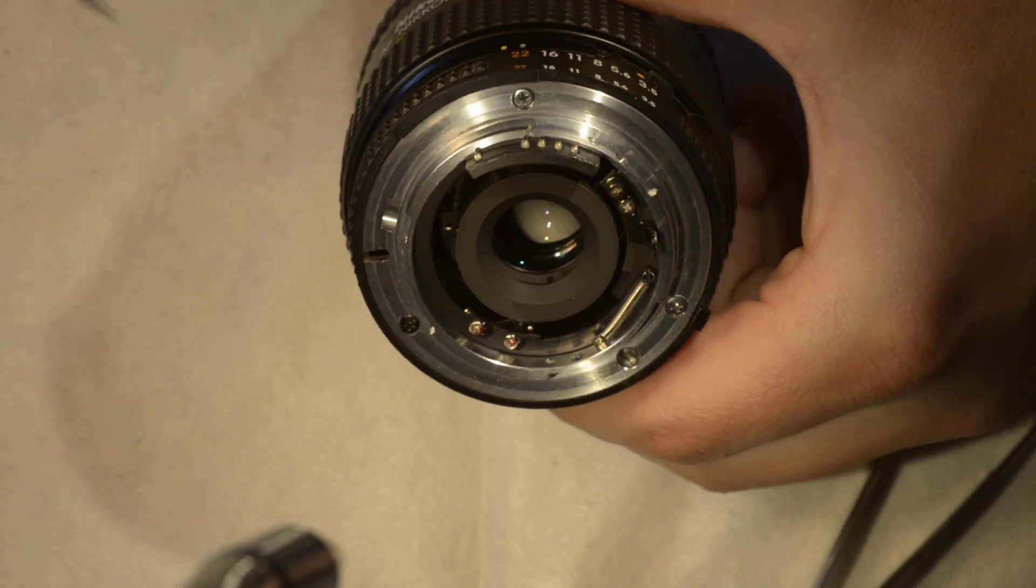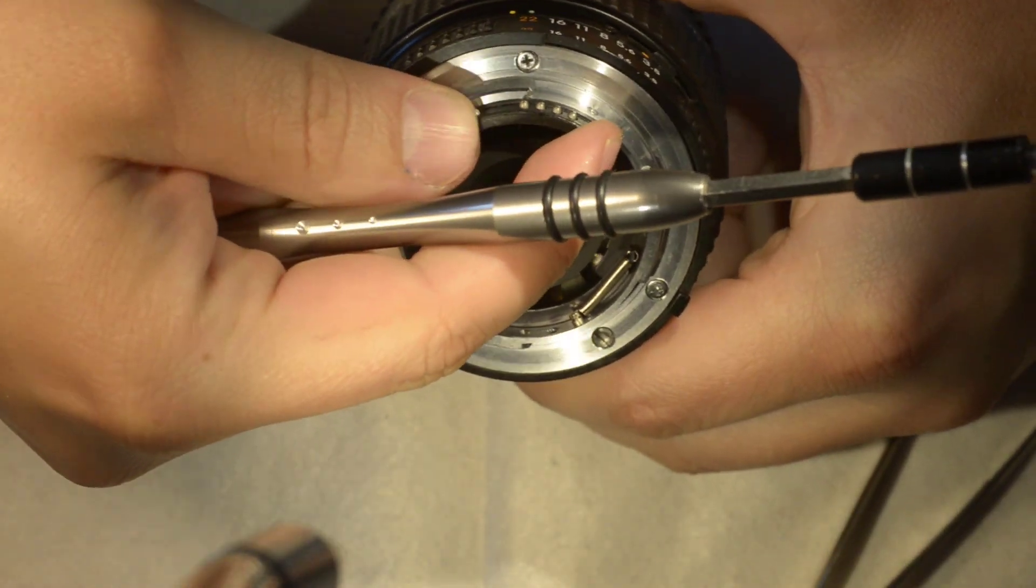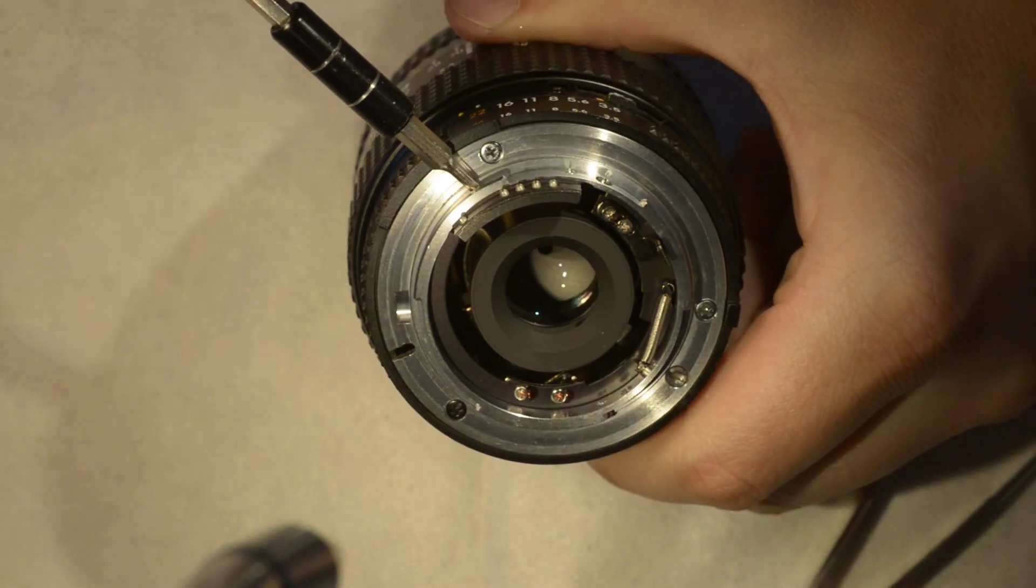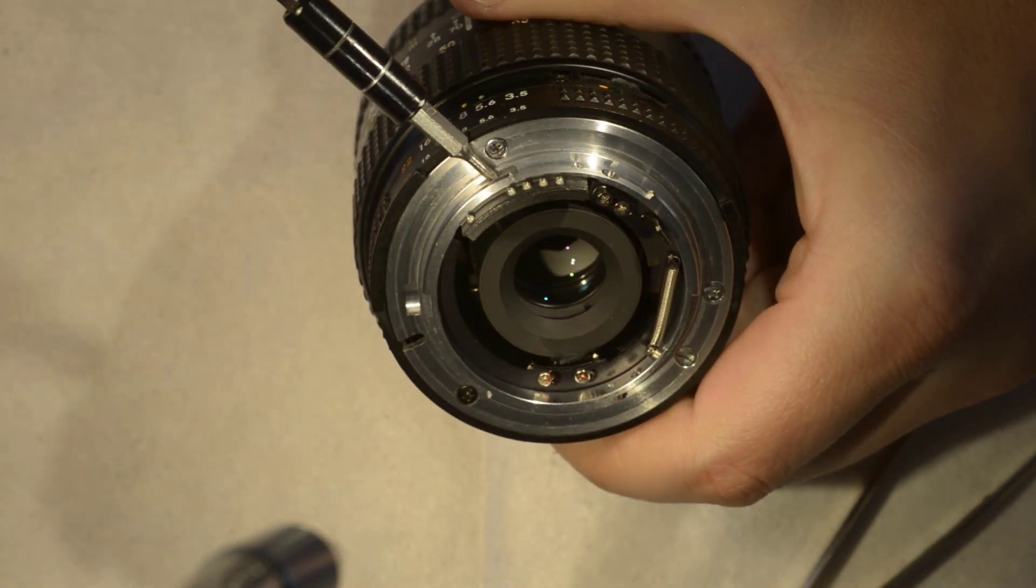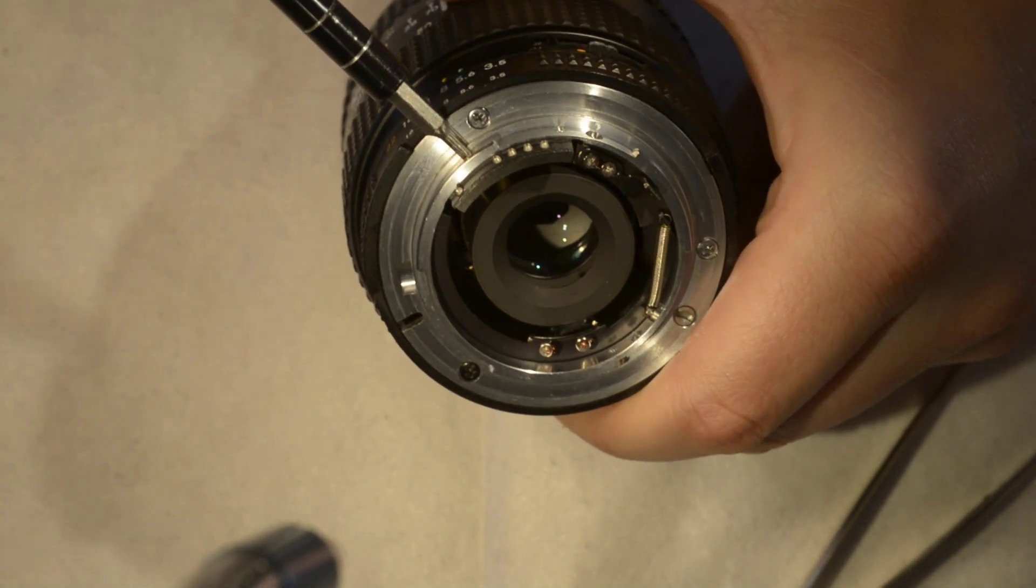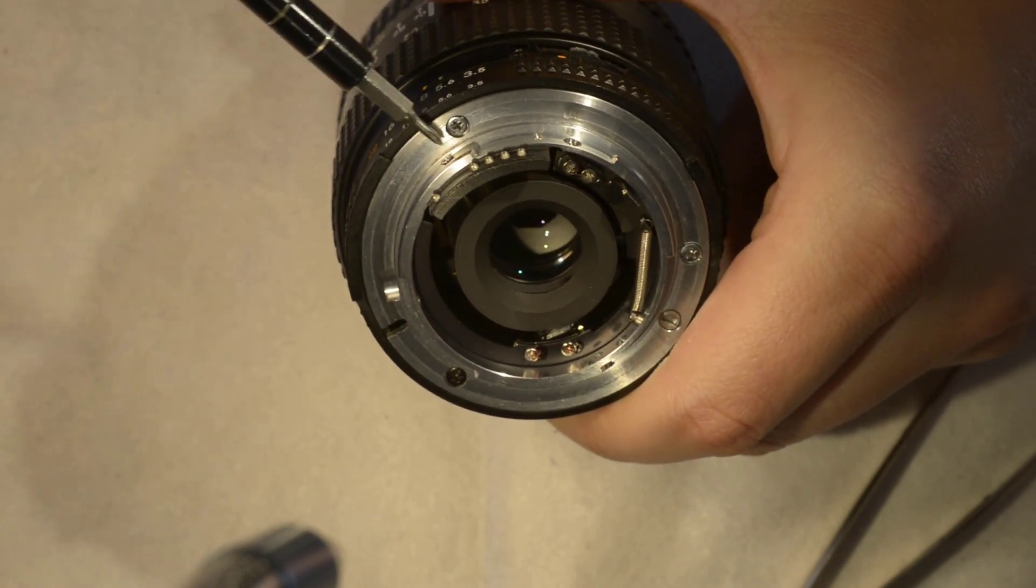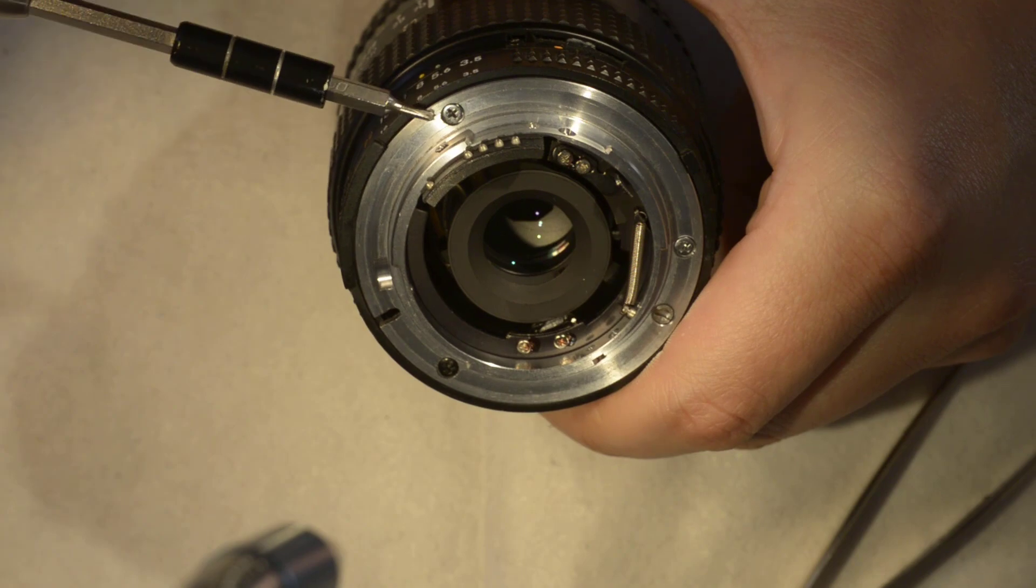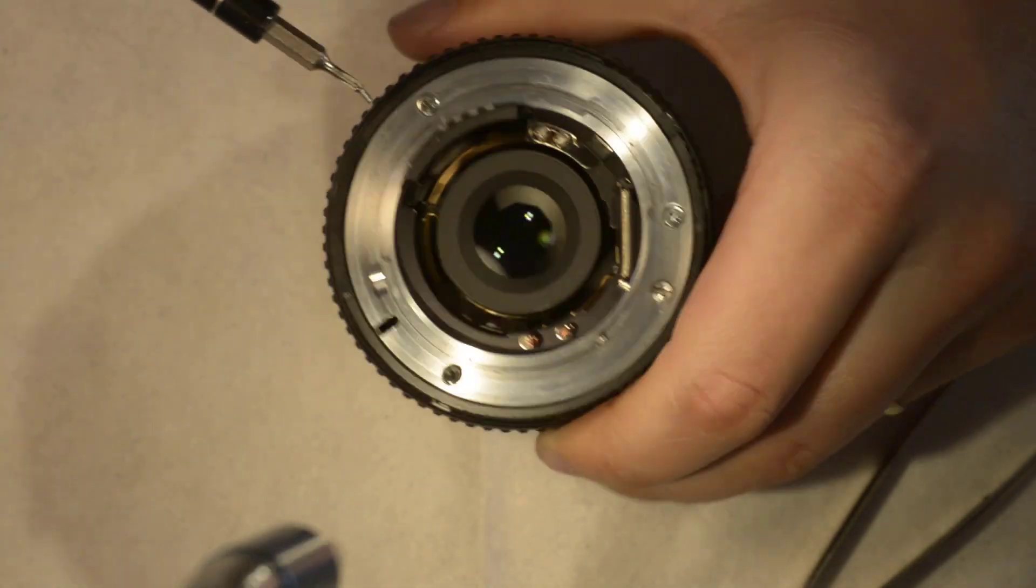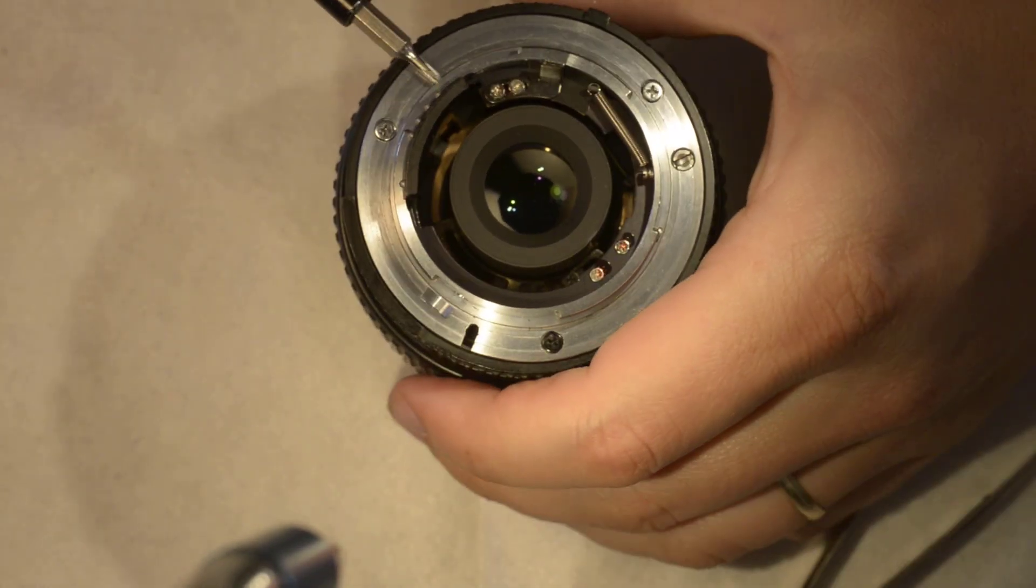Then you need to remove the screws here on the connector, because if you forget to remove them and then you remove the bayonet and by accident you pull on the ribbon cable, it just snaps.